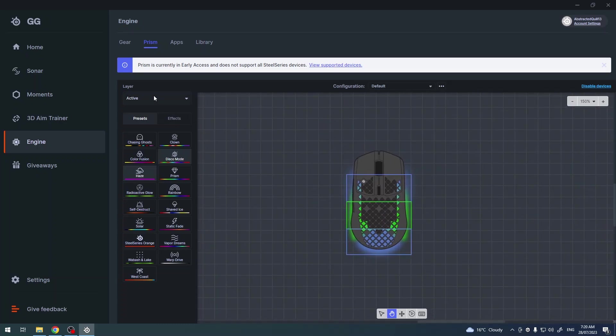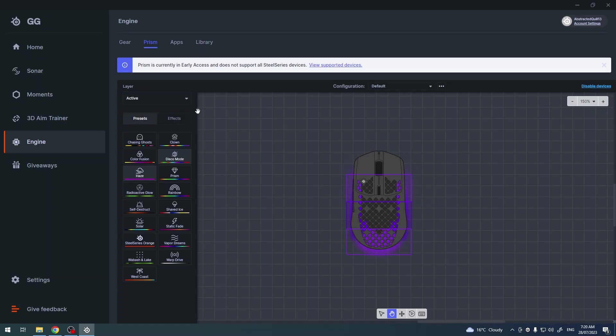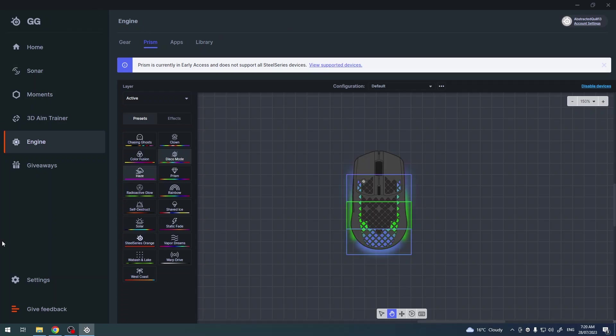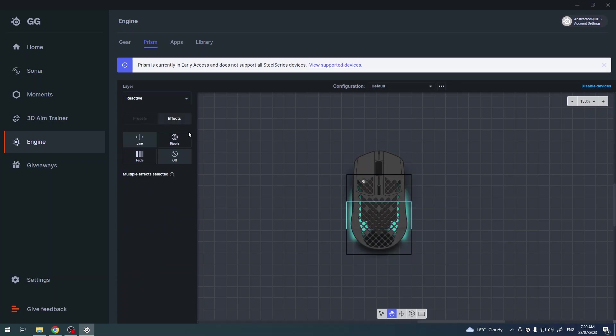We can select the different layers. There's active, so that means it's a mode when you're just moving around your mouse, or when it's idle and not in the sleep mode. Then we have the reactive.